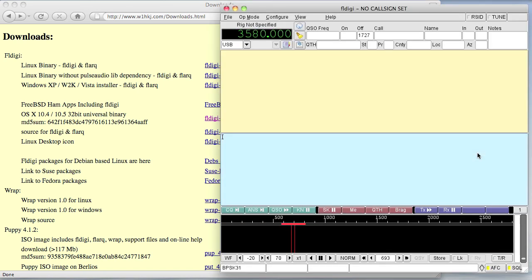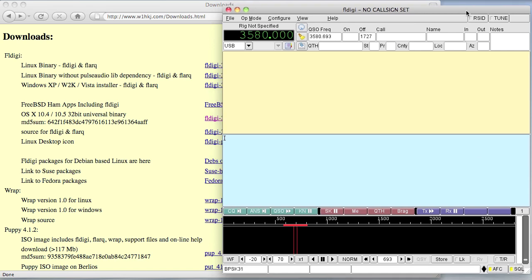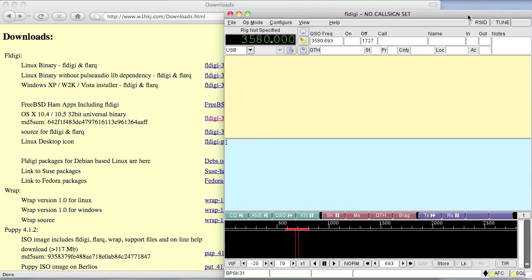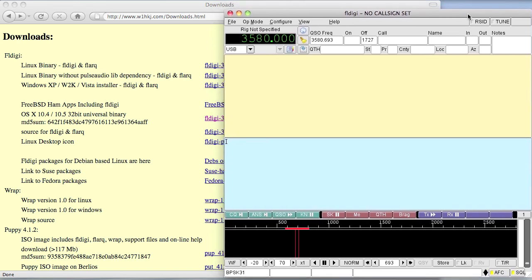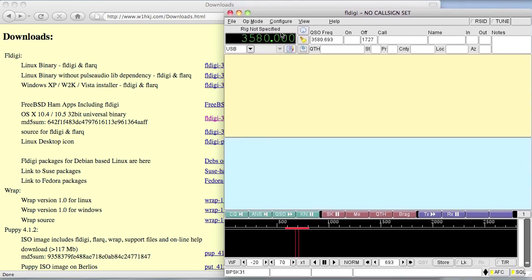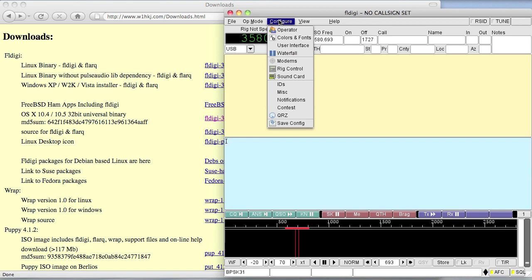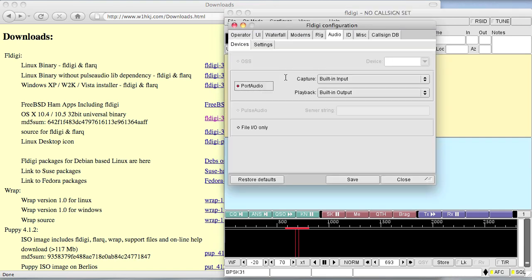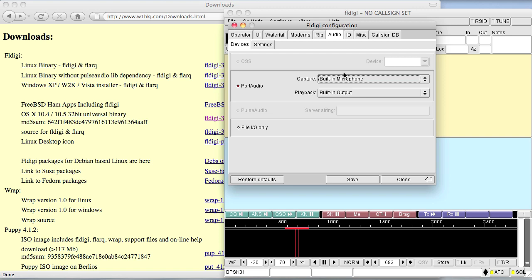As soon as you start it, it will run using the default settings. For my case I want to change the sound card settings so that it captures the sound from the built-in microphone.